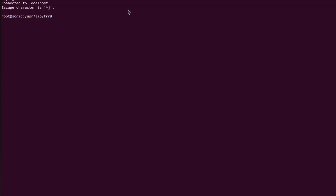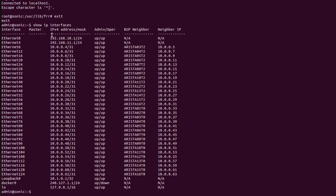First I will show you the status of IP interfaces by using the command 'show ip interfaces'. As we can see in the table, the IP addresses of Ethernet 0 and 4 are the same as what we want to use in our topology.